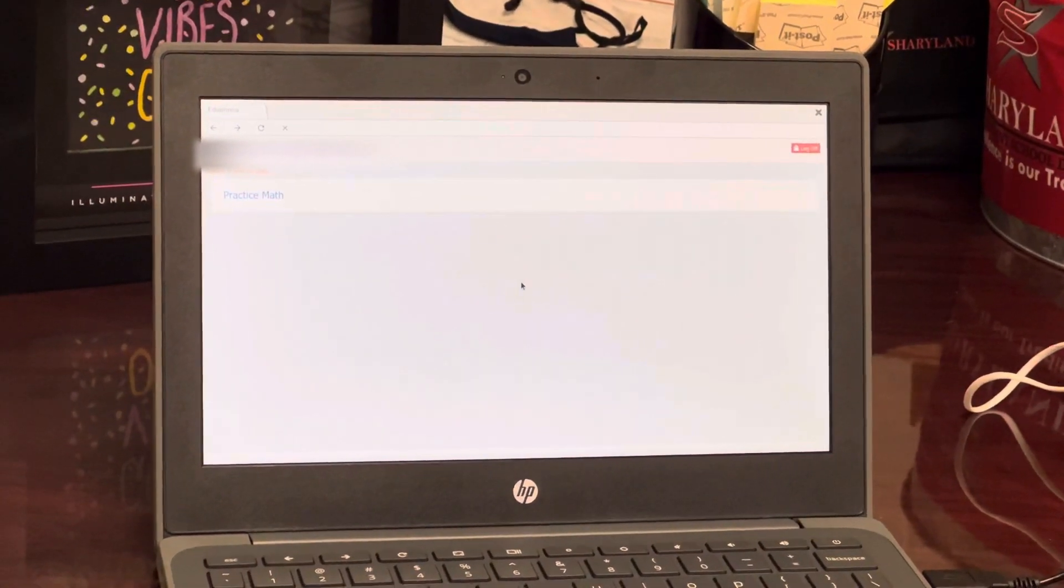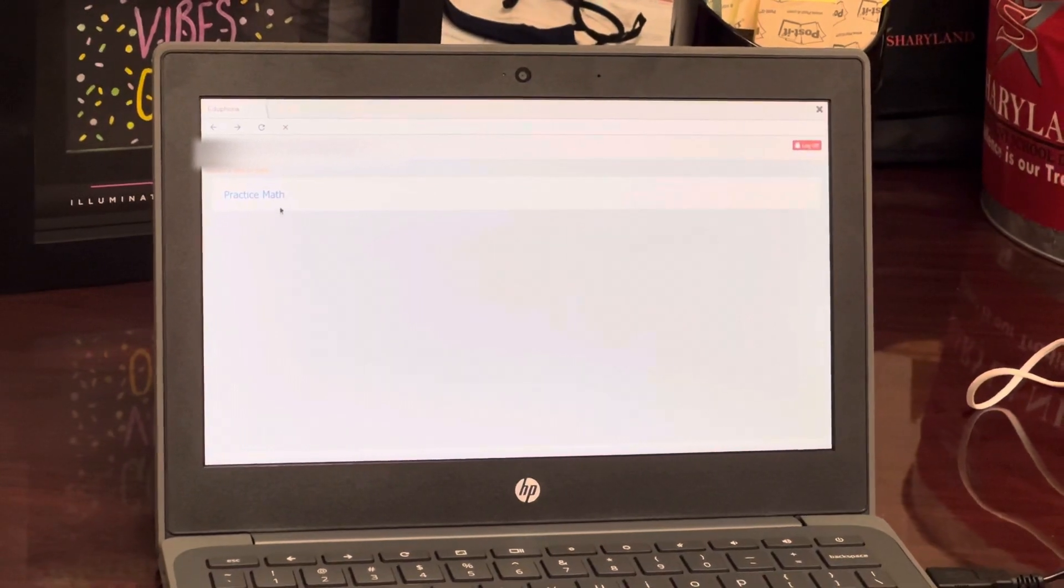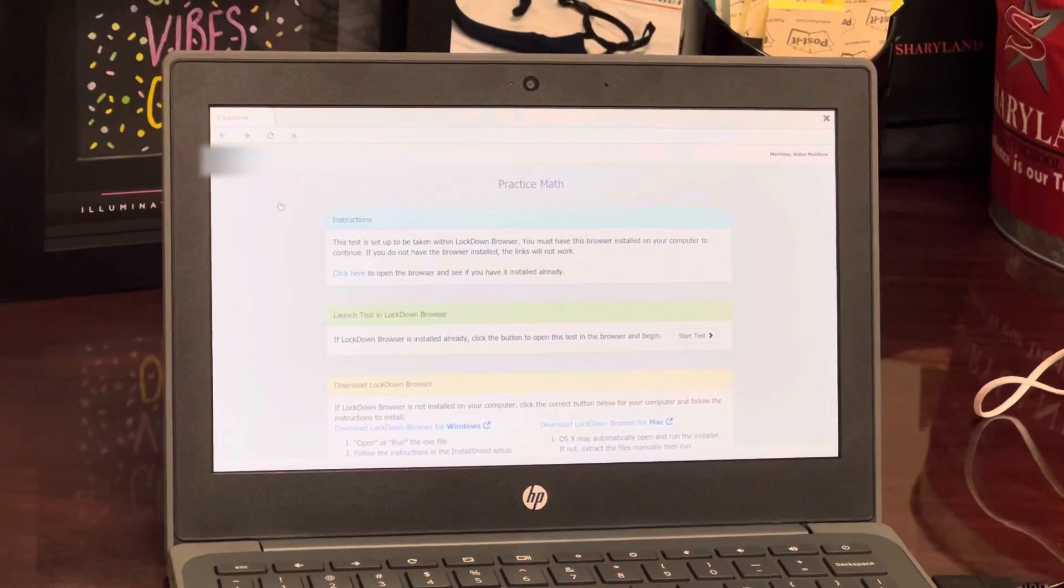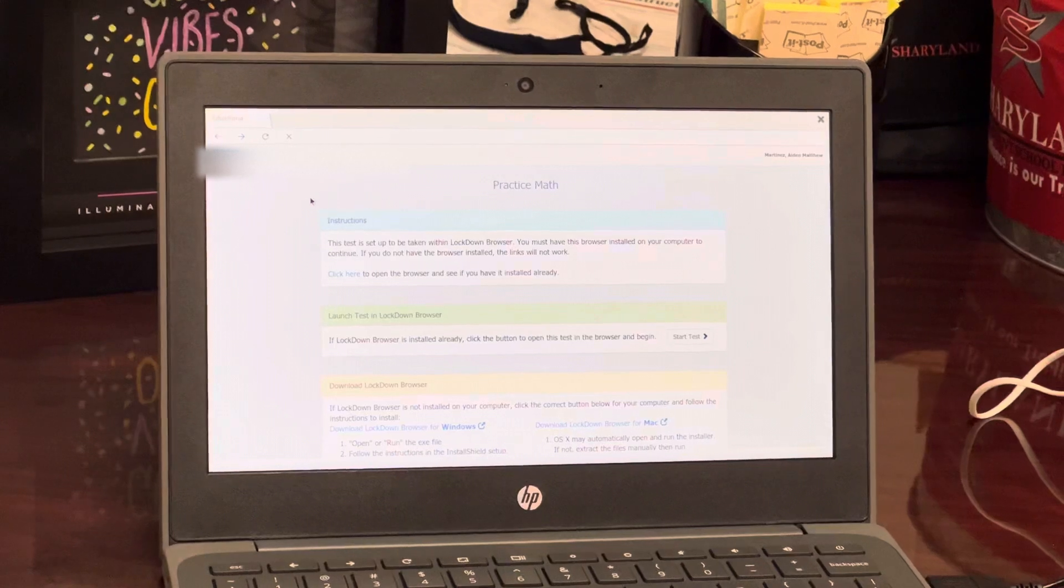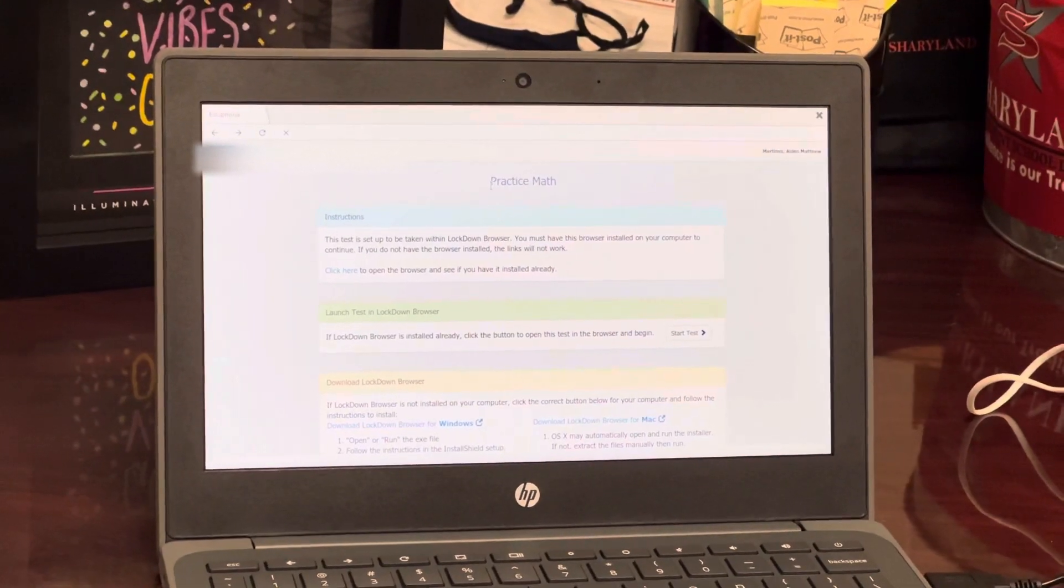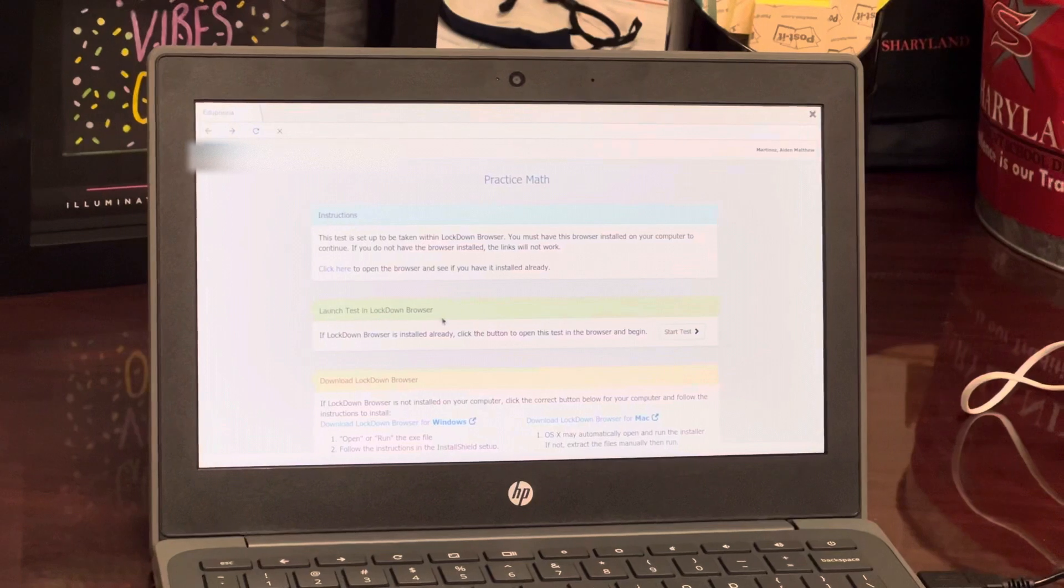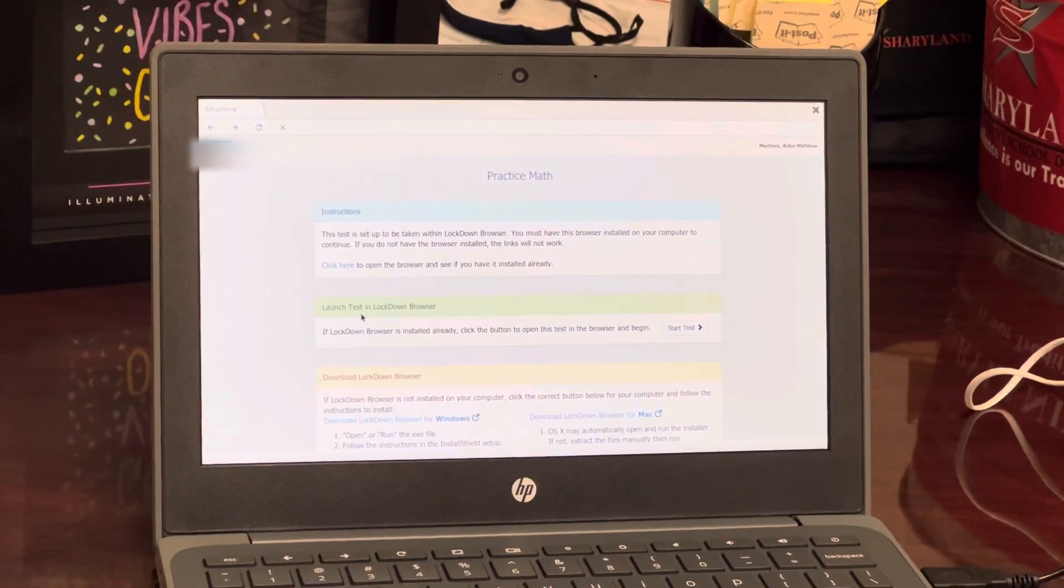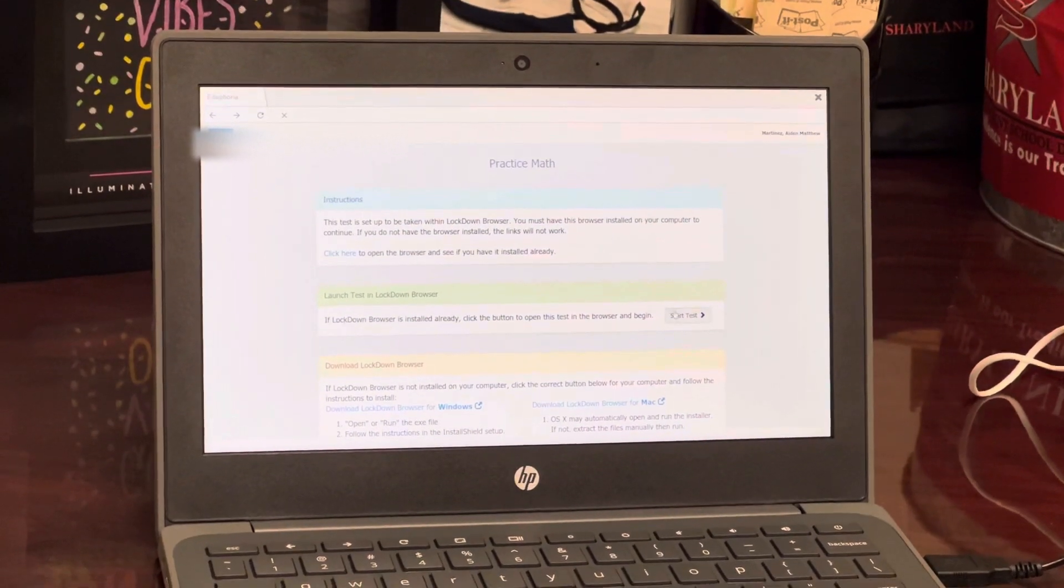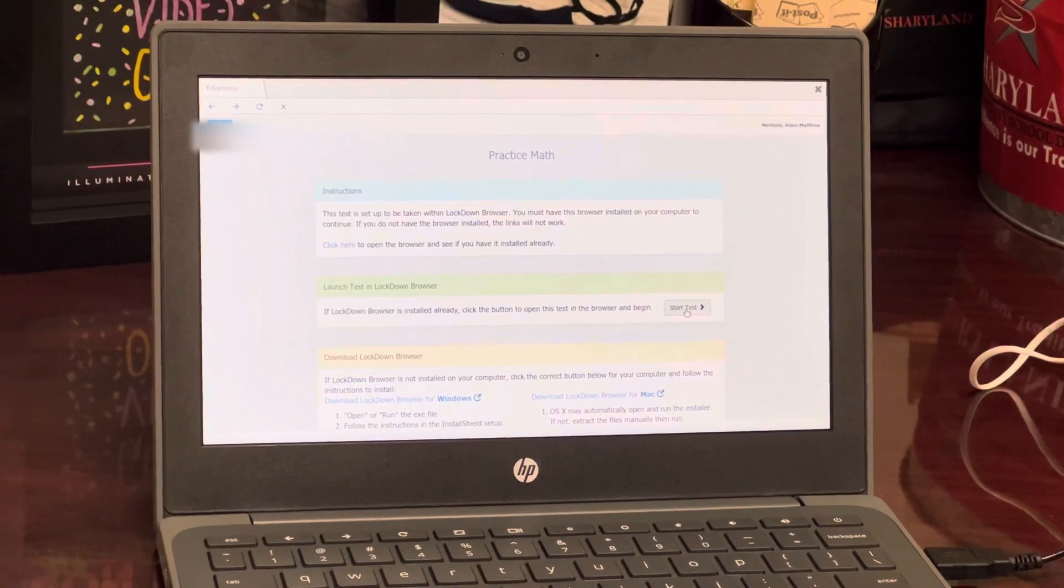You'll see the tests that are available for you to take. This screen will come up. Since you are on a Chromebook, you are going to go directly to this green bar where it says launch the test and lockdown browser, and you're going to click start test.